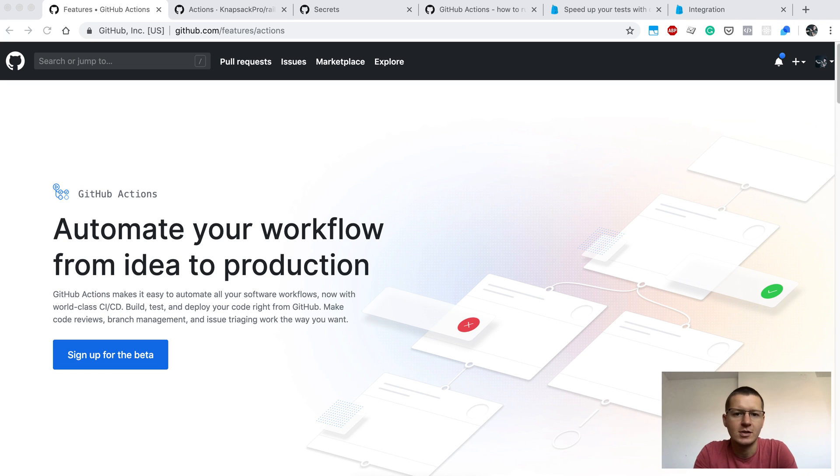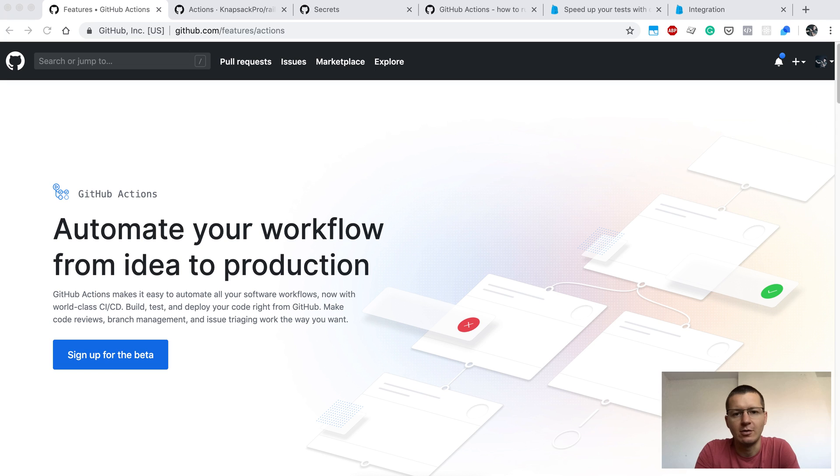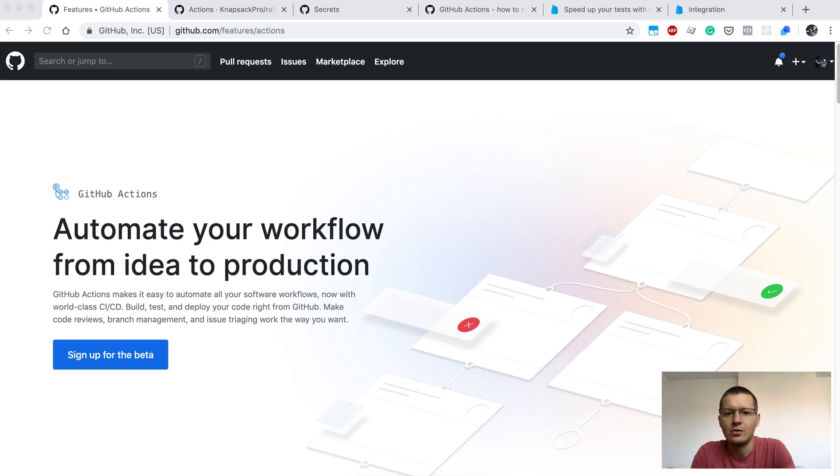GitHub Actions. What's that? It's a continuous integration solution from GitHub and you can use it to run your tests.